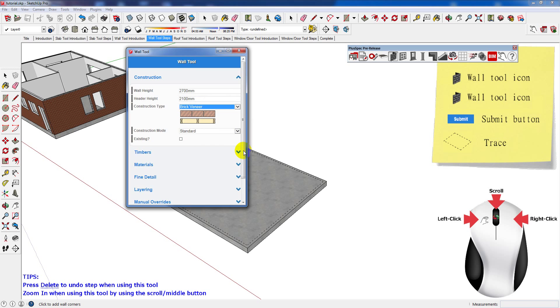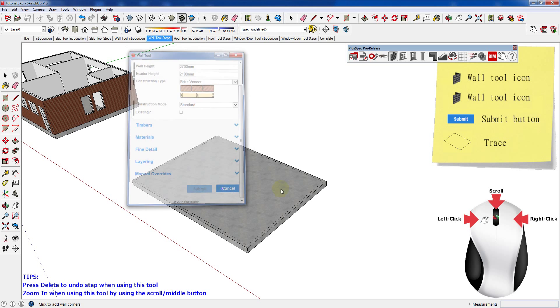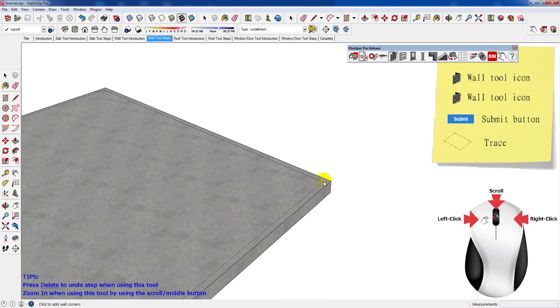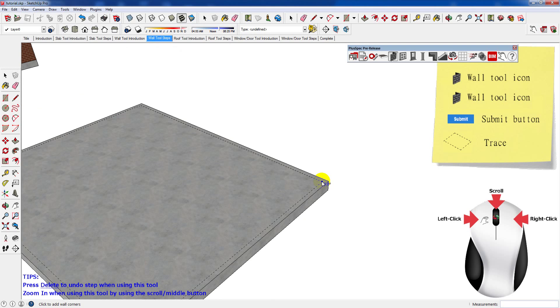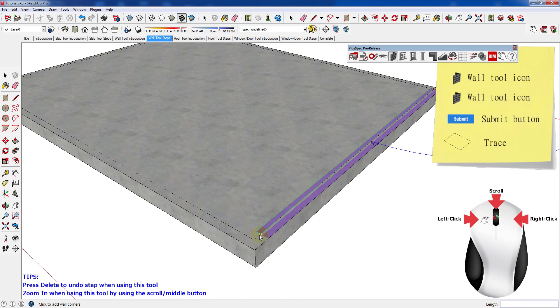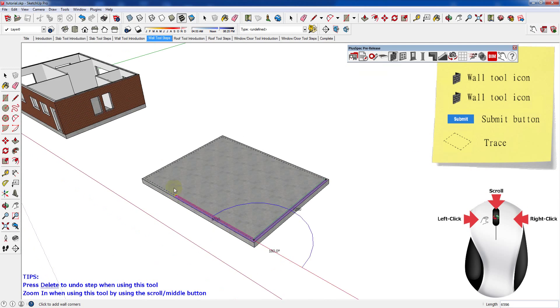To start drawing the walls, left click at a starting point. Then in a clockwise direction follow the guideline. To finish drawing the walls, left click at the starting point, or double click.